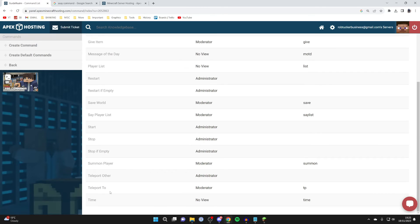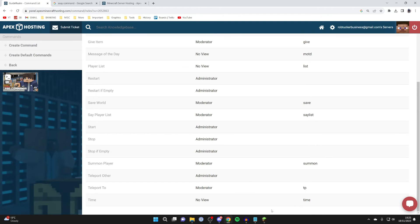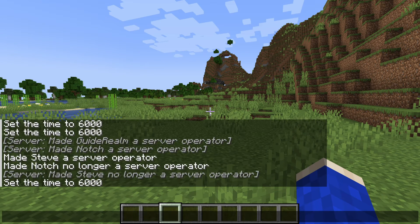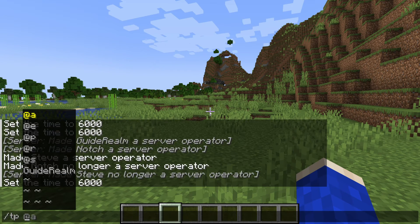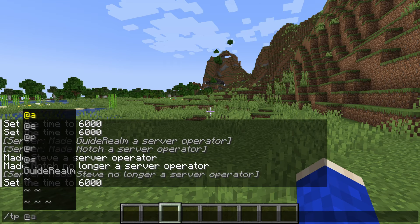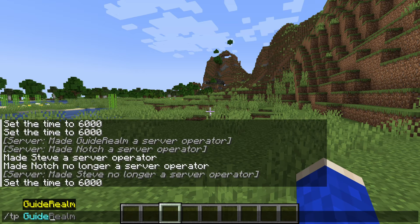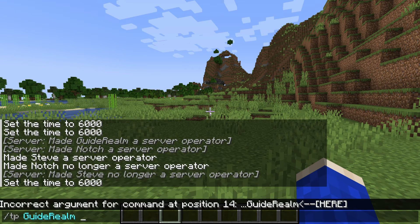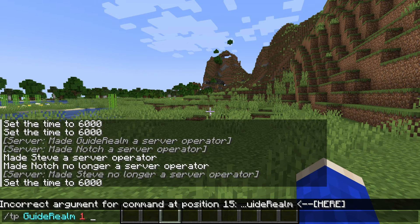For example, we could teleport somebody or ourselves somewhere. If we go over to the right, it says 'tp,' which means that's the command we need to use. Let's go back to Minecraft. You can open up the chat by pressing T, then type in '/tp.' Now you can type in the person you want to teleport, whether it be yourself or another player who's in the game. I'll type in 'Guide Realm,' which is myself. Then you can type in where you want to teleport them to.